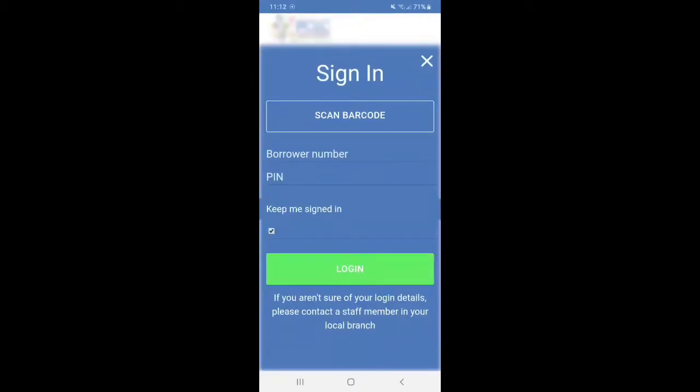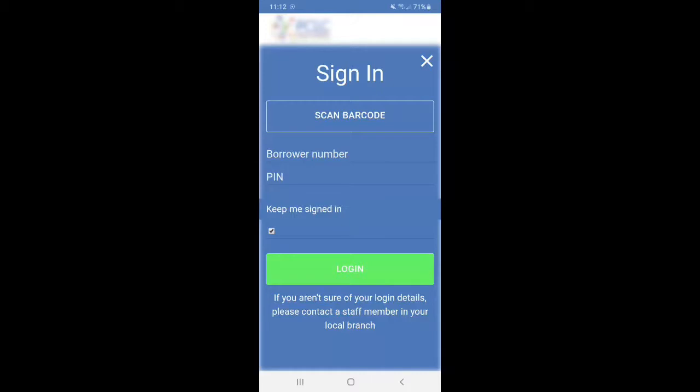And now you have two options on how to sign in. So you will need your library card handy for the barcode number and your PIN number. If you don't have a PIN number, you can always give us a call or stop by and we can give it to you. So you can either scan the actual library card itself or you can type it in, whichever you are more comfortable with. So I'm actually going to show you how to scan the barcode with the camera.